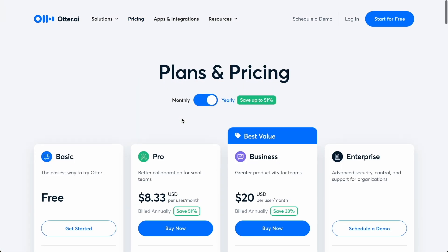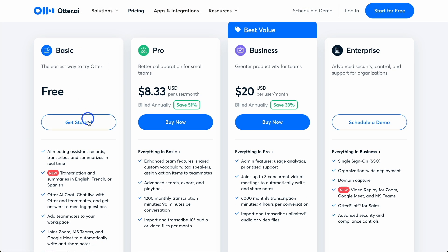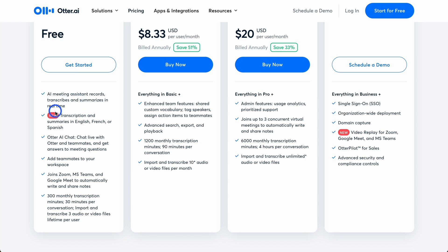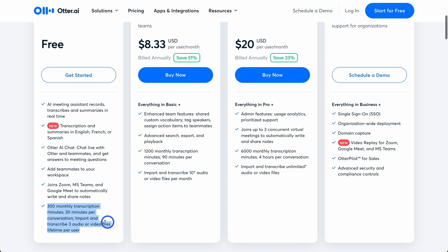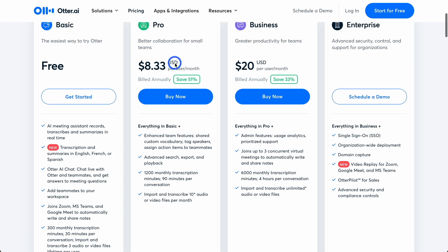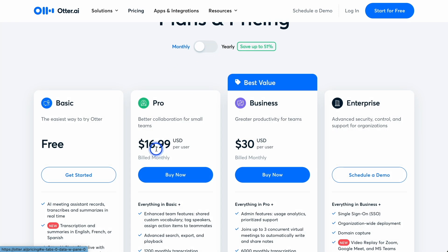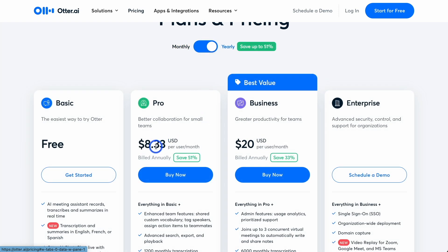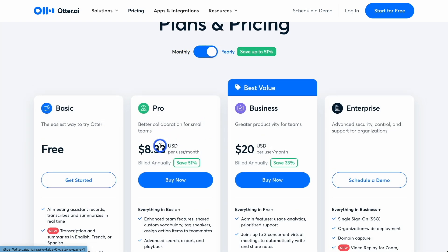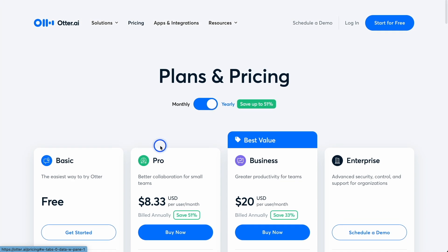Pricing is pretty good too. There is a free plan, which is limited to the amount of time you can use. I've only used the free plan, but if you're always on Zoom, then you might need to upgrade. There's a big difference between the monthly price of $17 and the yearly price of $8.33, so a massive difference there. But that's number one, otter.ai.